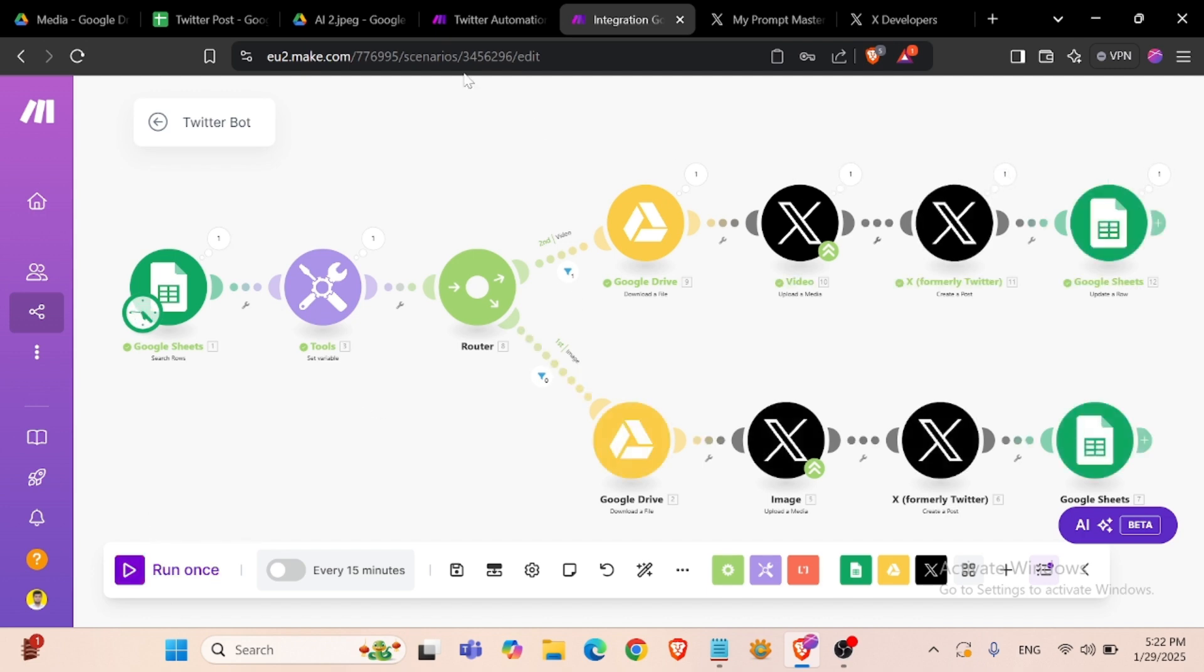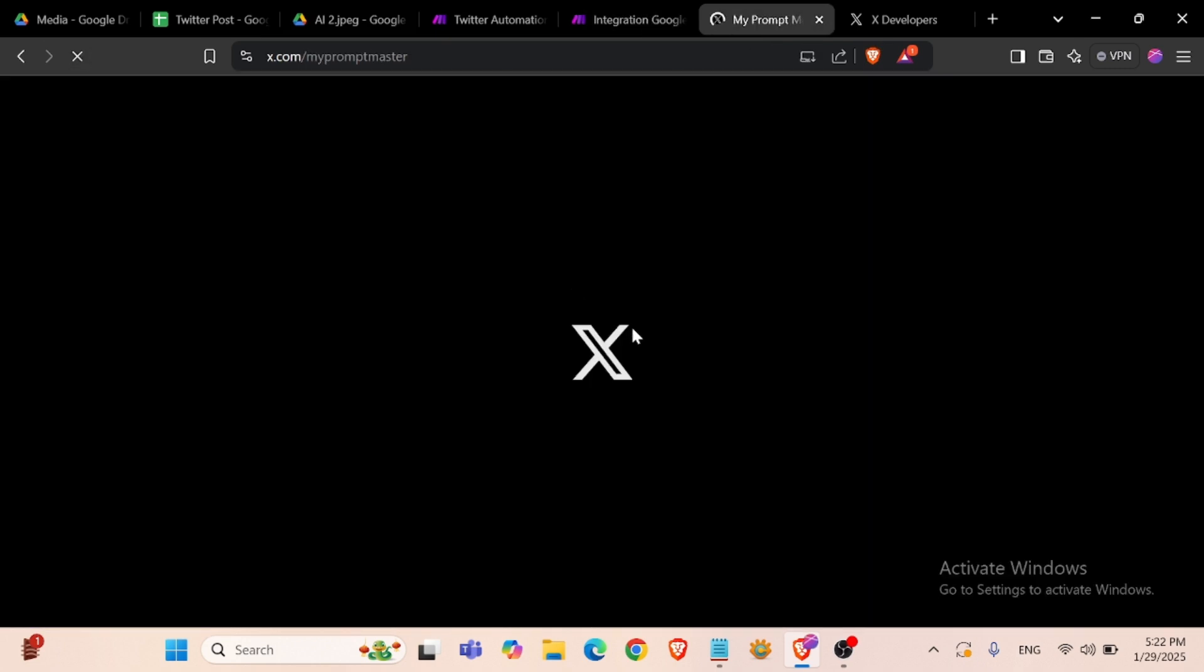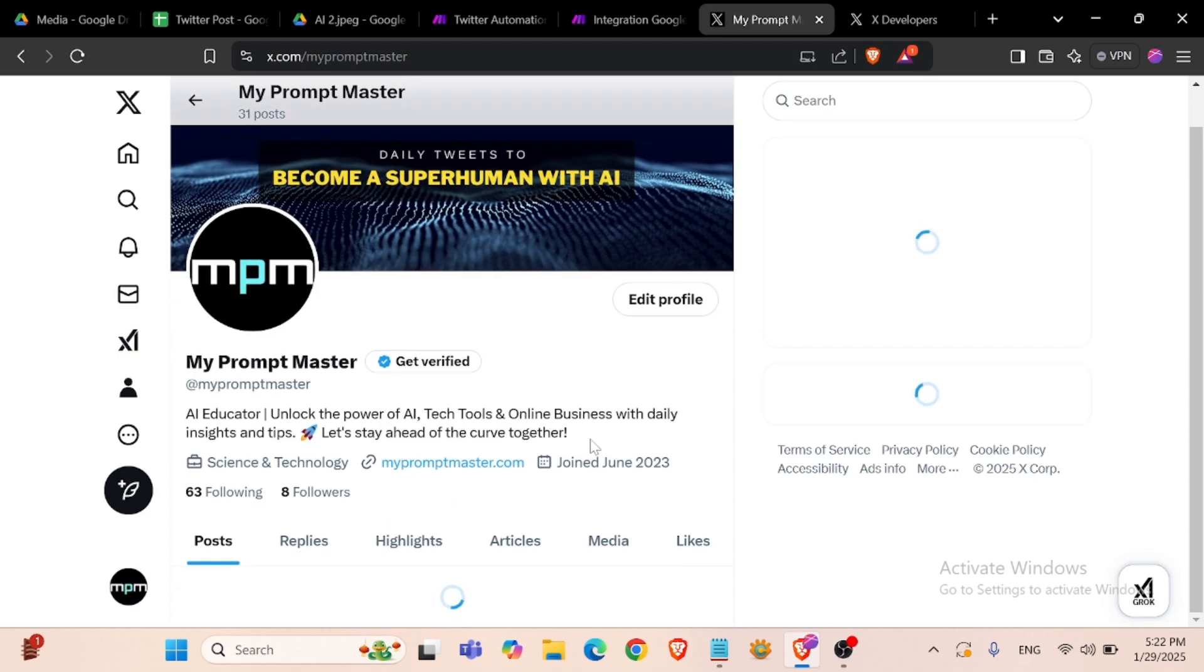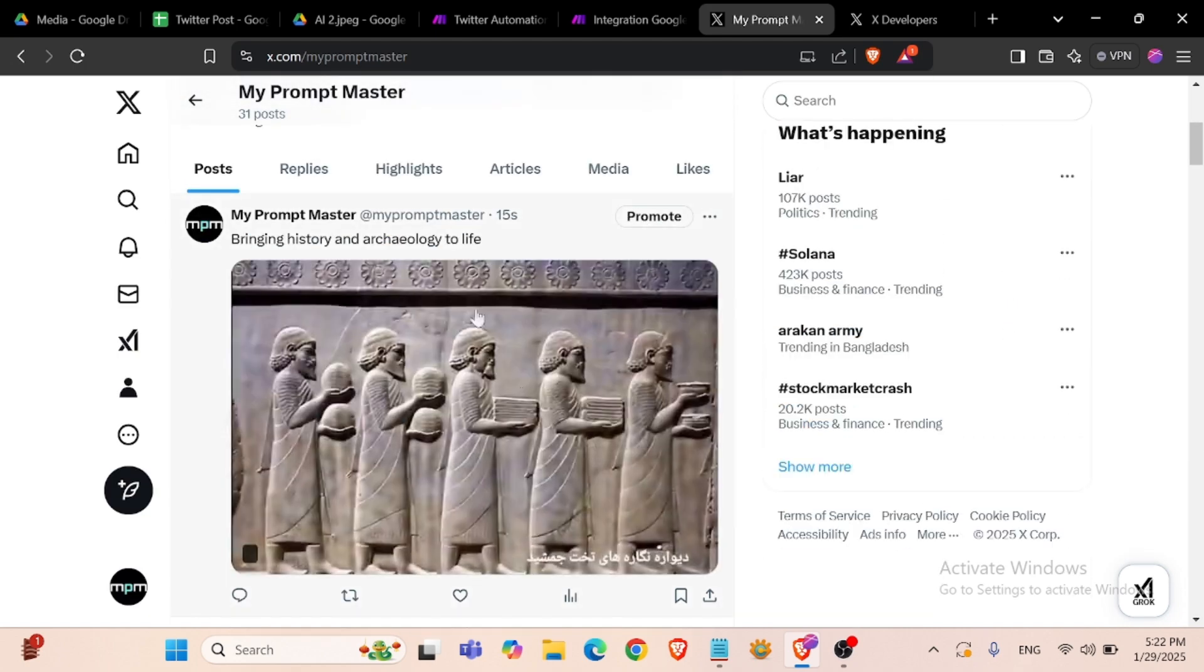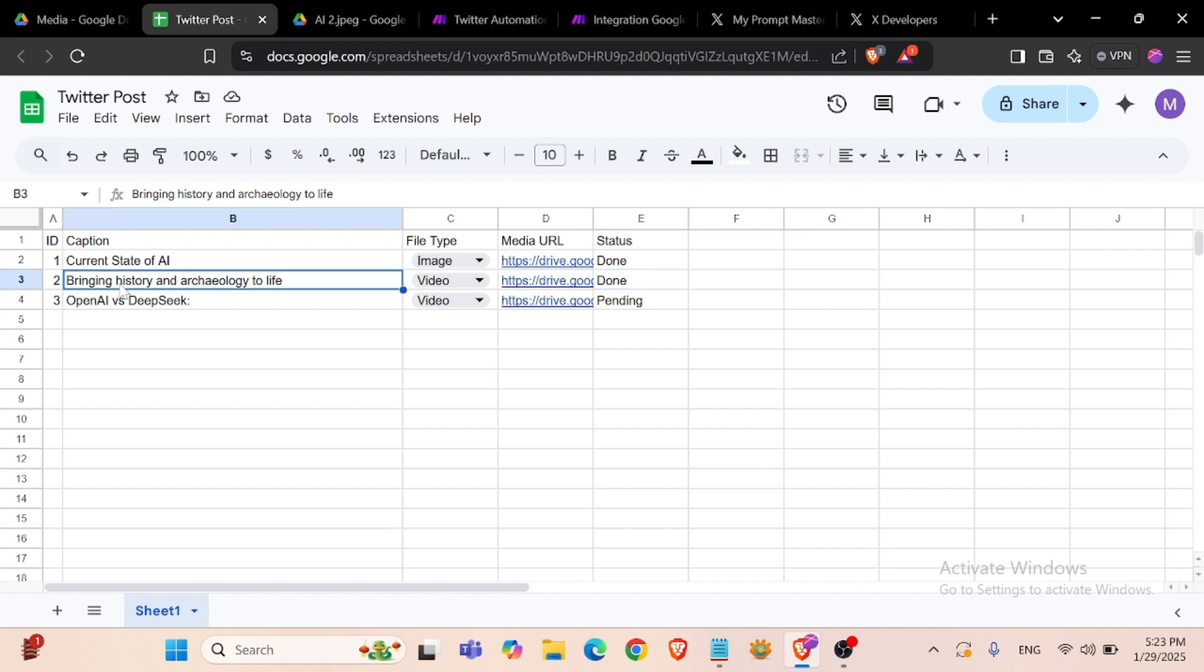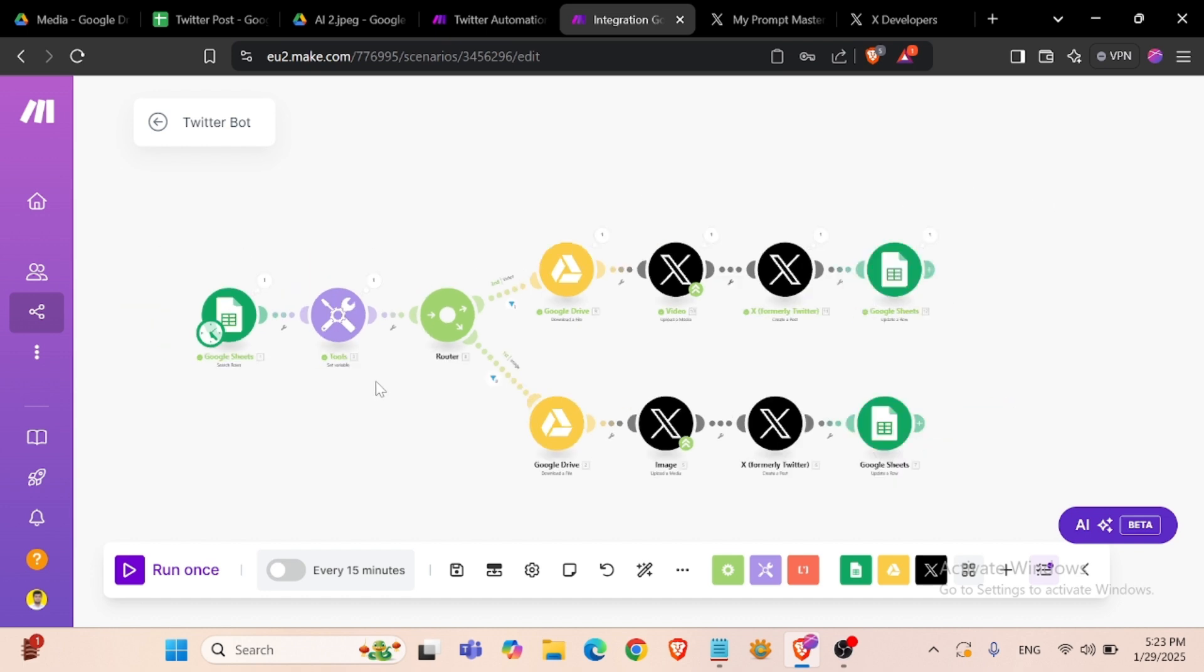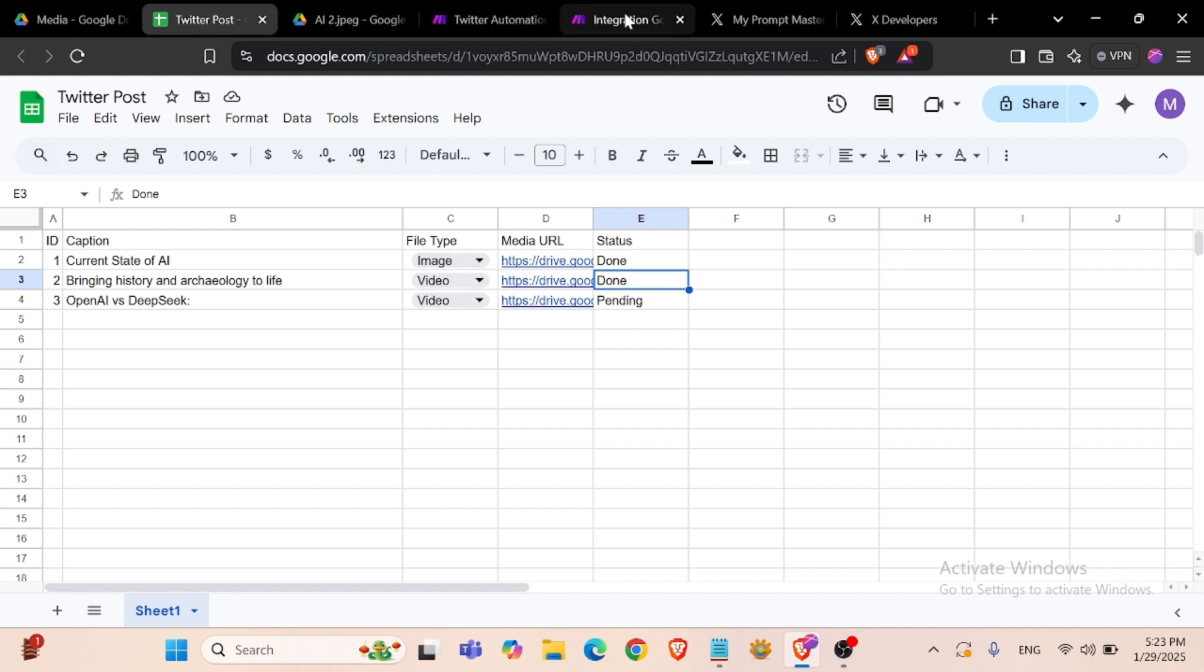We can run our module again. It has been posted. This is our video and we said that this status is done.